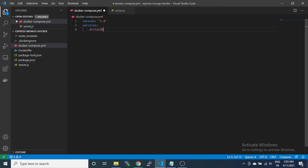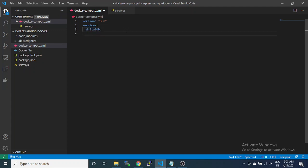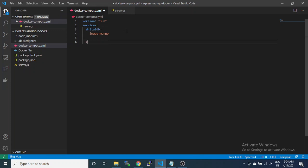I want to create this service. I have to specify the image name, which will be Mongo. Mongo will be installed for this service. The second one will be the Express API.